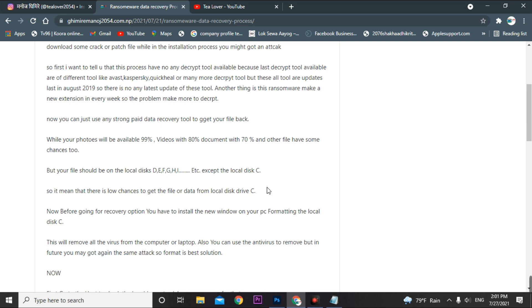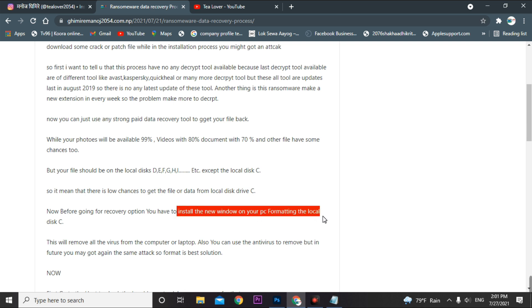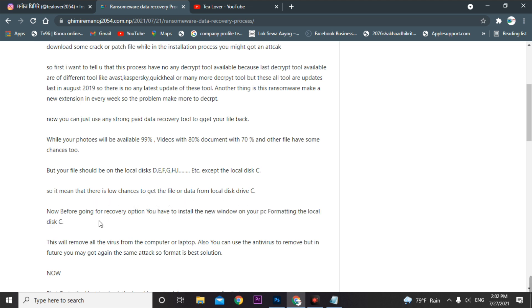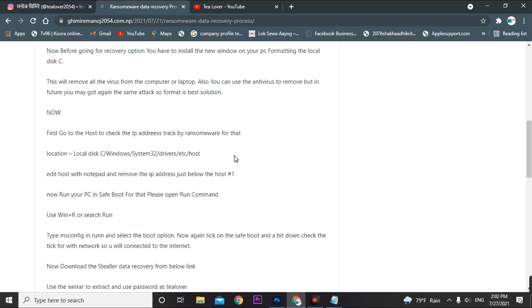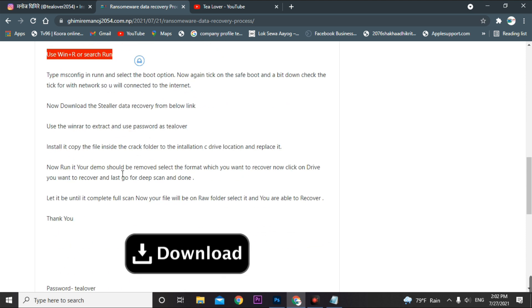You have to install a new Windows on your PC by formatting local disk C before using this recovery tool. You can check the hosts file on your local disk C by going through Windows/System32/drivers/etc, but if you have already formatted your PC, there's no need to check this. You also do not need to go into safe mode — just skip that and go straight to installing the data recovery tool.